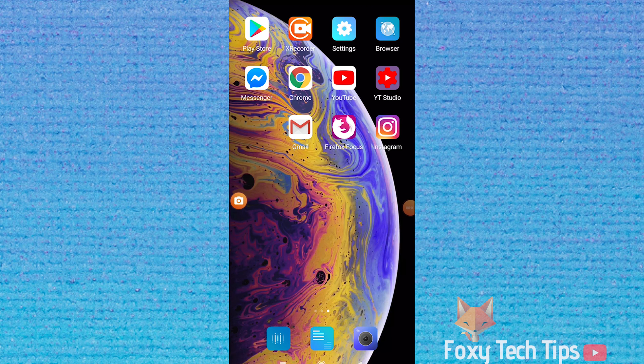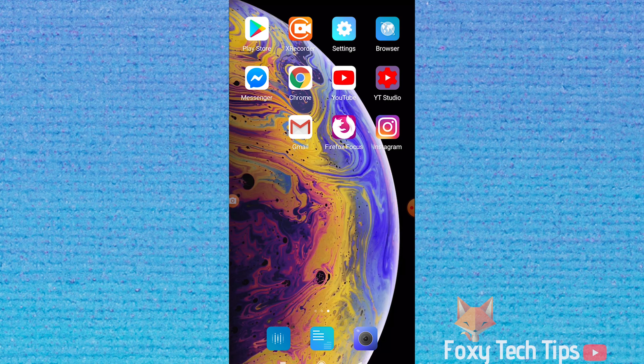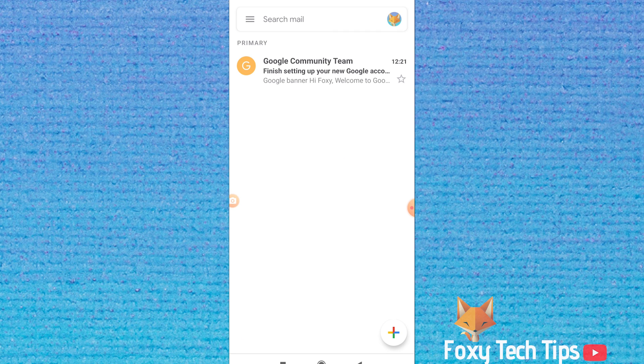Welcome to a Foxy Tech Tips tutorial on logging out of Gmail on mobile. There is no simple logout button on Gmail, but I'll show you the best way to remove your account.